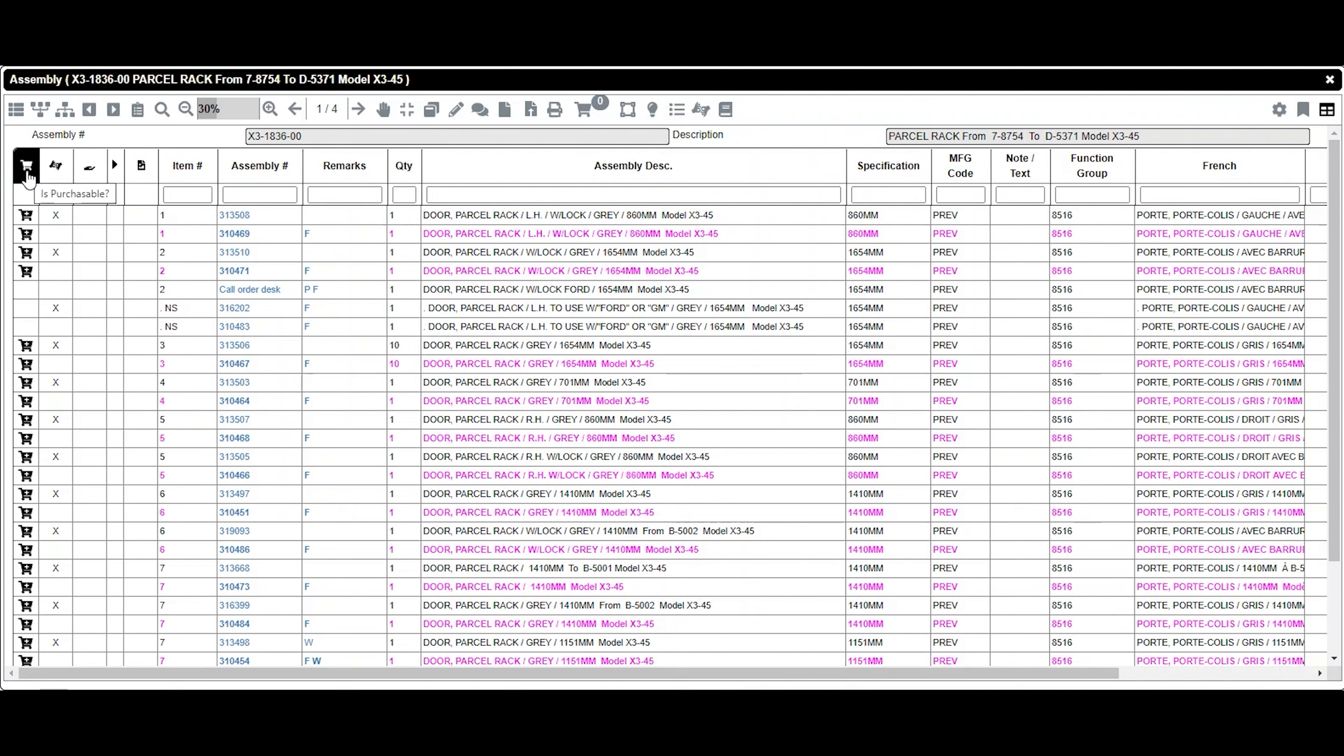The Is Purchasable column allows you to create a shopping list or see the items that can be found. For more information on shopping lists, a training capsule on this subject will follow.